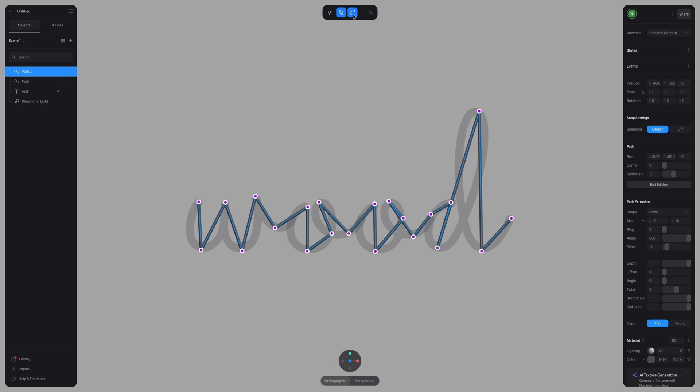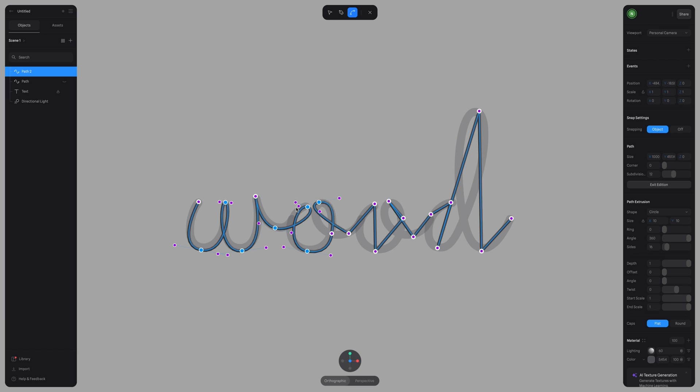And now selecting the bend tool right here in the top toolbar, I can start to bend these and form them to better match our reference below. This can take some time, but play around with it and start shaping your word.